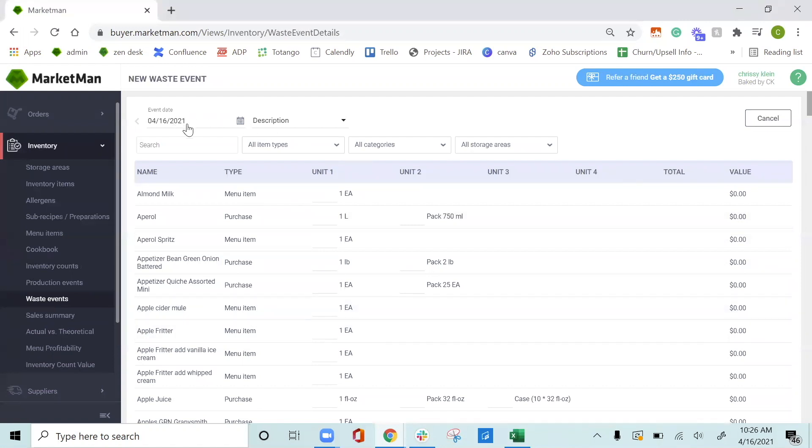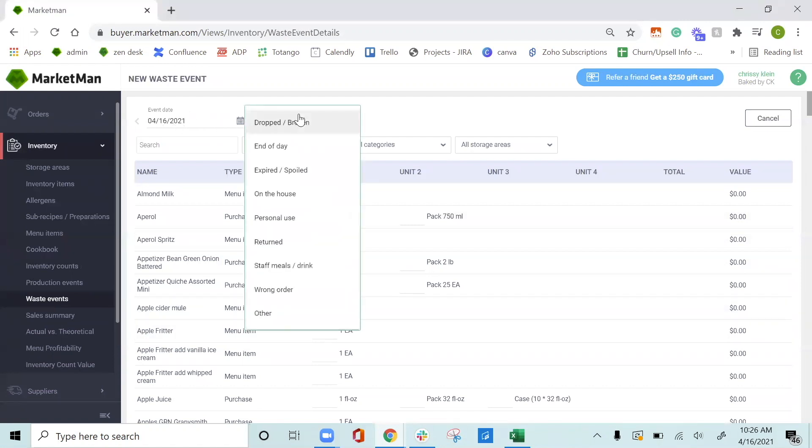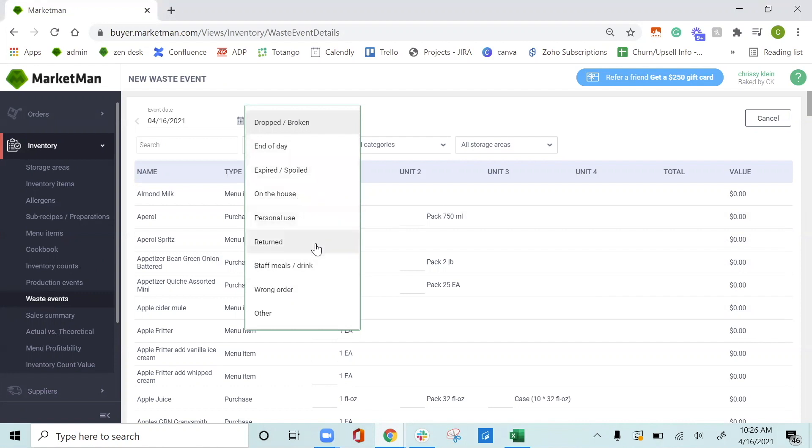We can pick the date and the description. There's a few auto-populated descriptions here, like if something was dropped or broken, if it was the end of the day, spoiled, on the house, personal use returned, or just any type of issue that could happen where you are throwing away food. You can also fill in other and write in a description yourself.